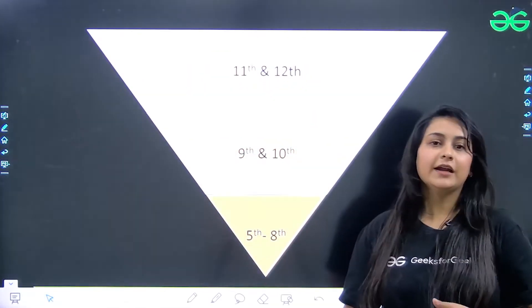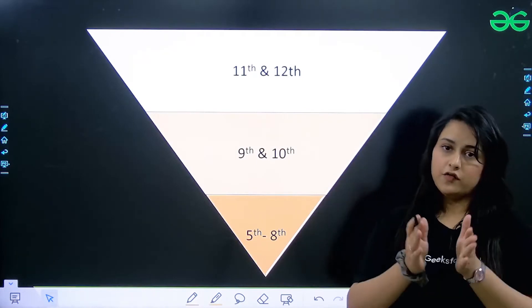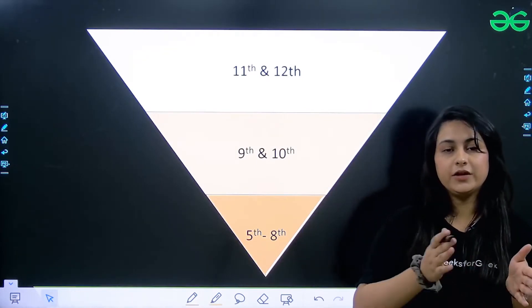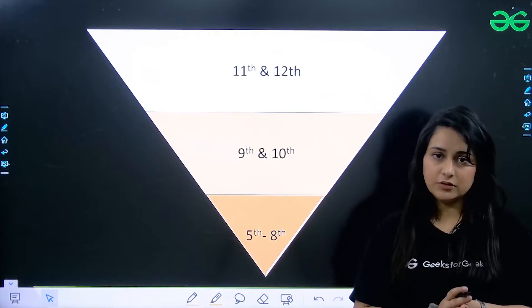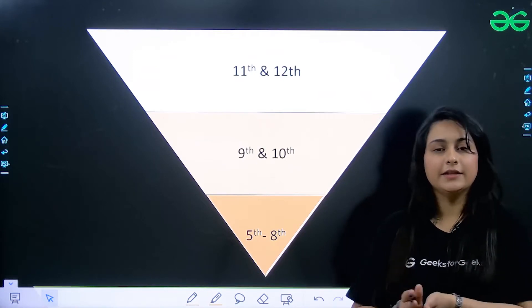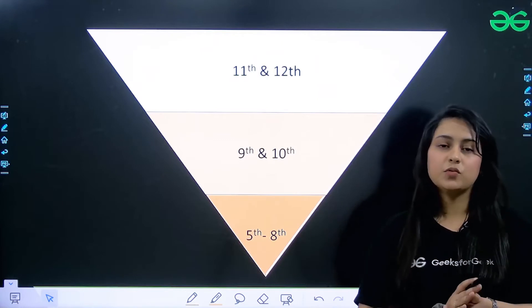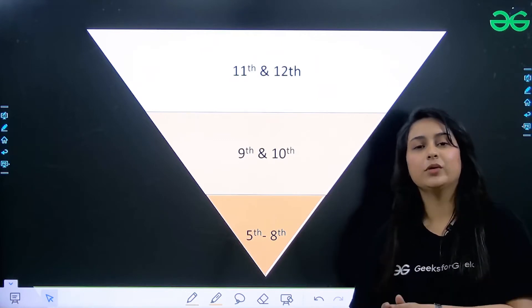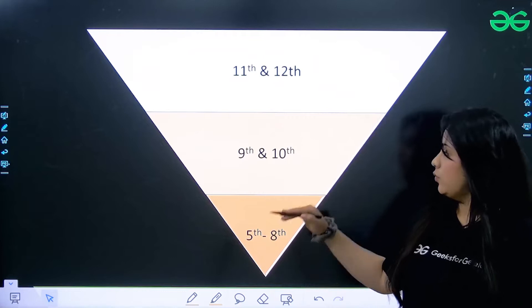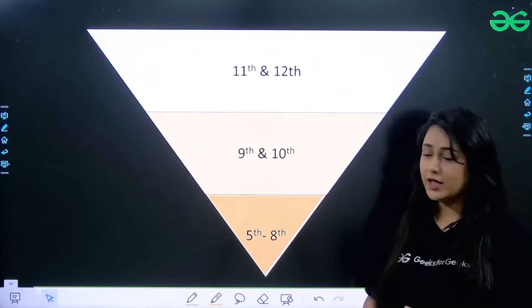I have divided this into three sections. First is students who belong to 5th to 8th class. Next is students who are in 9th and 10th class. And the third section is students who are in 11th or 12th class. Let's see all of them one by one.